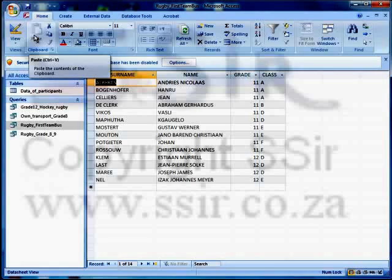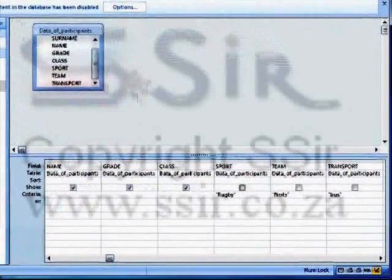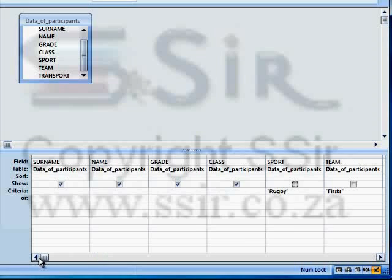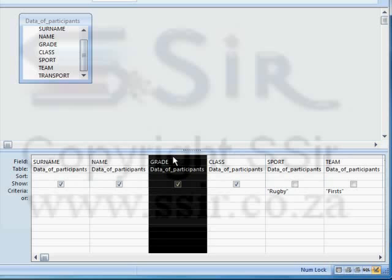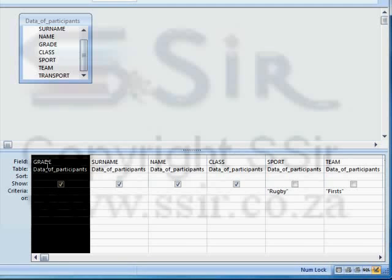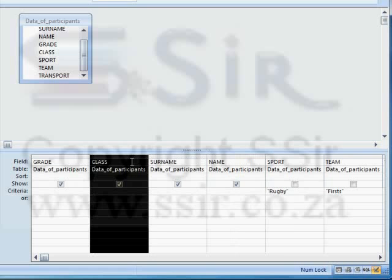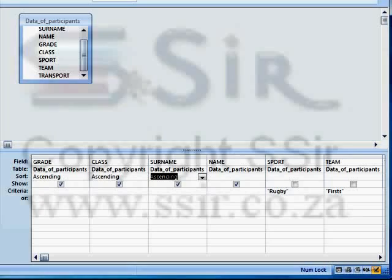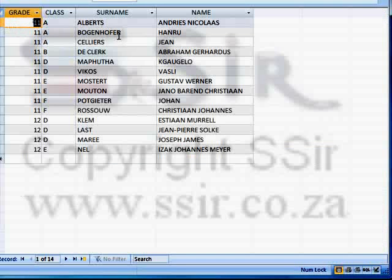The last part of this question says we must sort ascending according to grade, then class, then surname. So go back to design view. Grade has to be first in front of name, then class and then surname. So let's scroll left — I click on that little block right up there to select the whole column and drag it to the left hand side of surname. Now I can sort according to grade first, then click on class and drag it left so it's on the right hand side of grade. I can sort ascendingly according to grade and class, and surname must be alphabetical — ascending as well. Let's save once again and run our query.